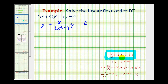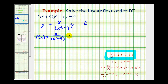The next step is to identify the function p of x so we can find the integrating factor. p of x is the function multiplied by y, so in this case p of x equals x divided by the quantity x squared plus nine. This means we can now find our integrating factor mu of x, which equals e raised to the power of the integral of p of x — that is, x divided by x squared plus nine.